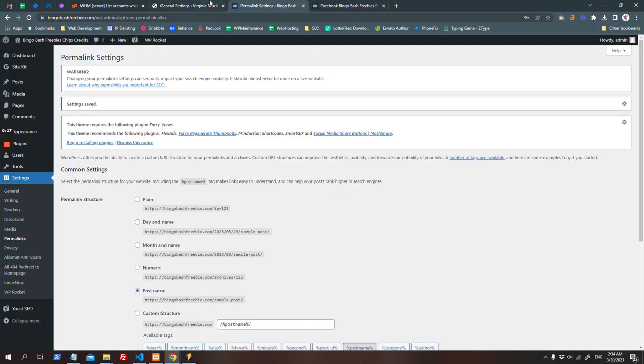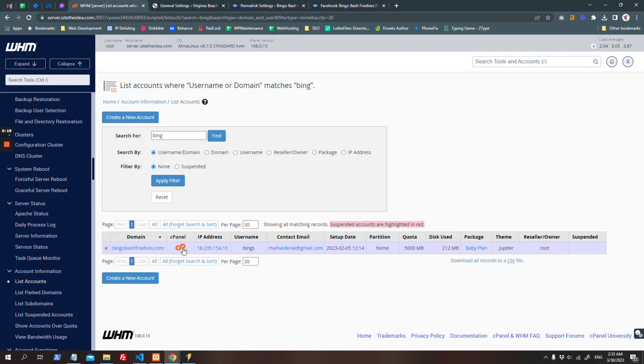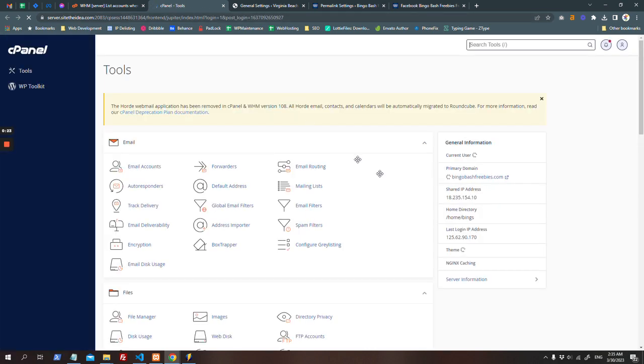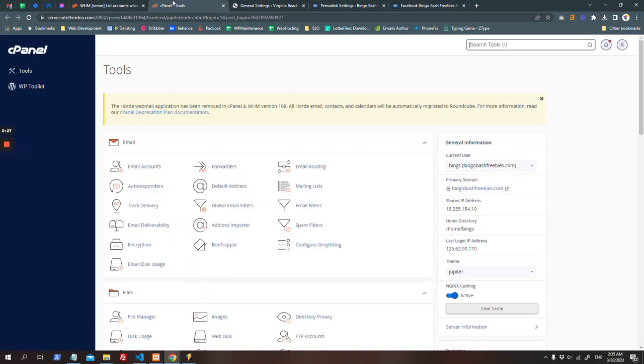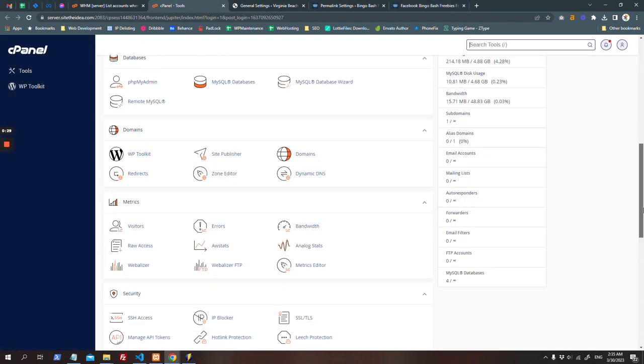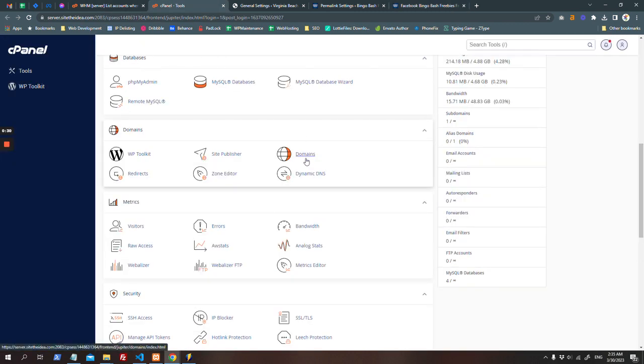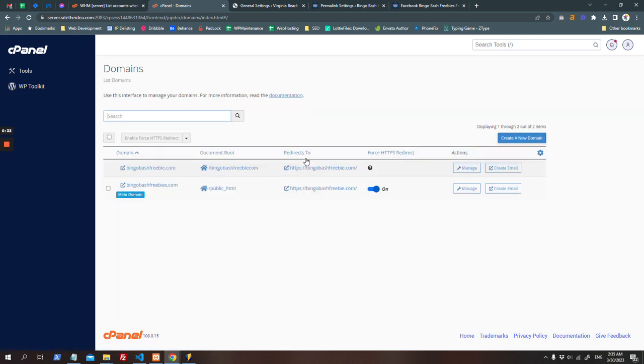What you can do is go to your cPanel, and if it's not your primary domain—it's an add-on domain—go to add-on domains. Go to your domains where you can see the primary domain is already being forced to redirect to HTTPS, but not this one. For that reason, it's not redirecting.